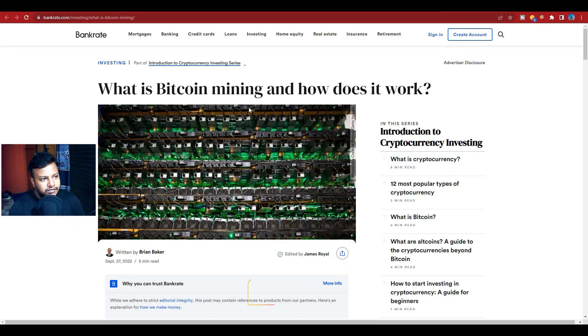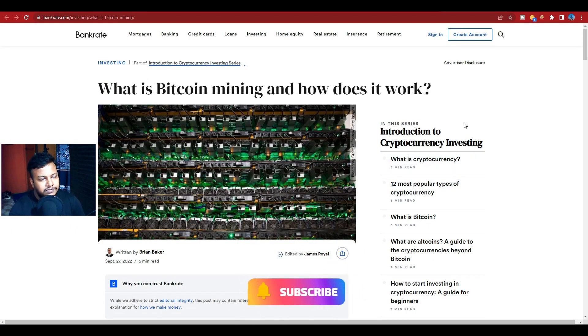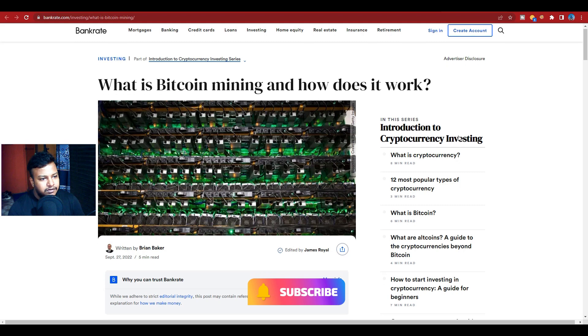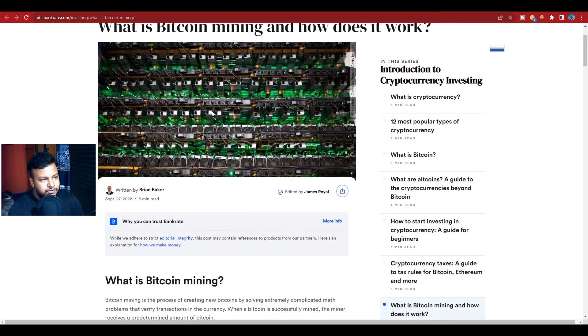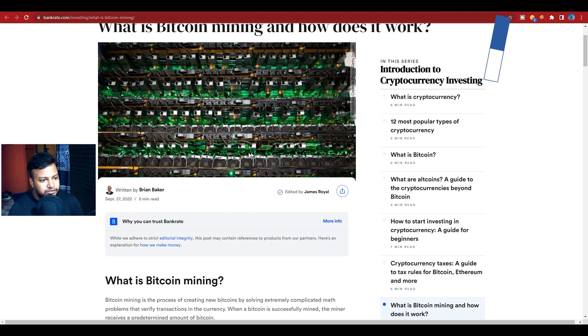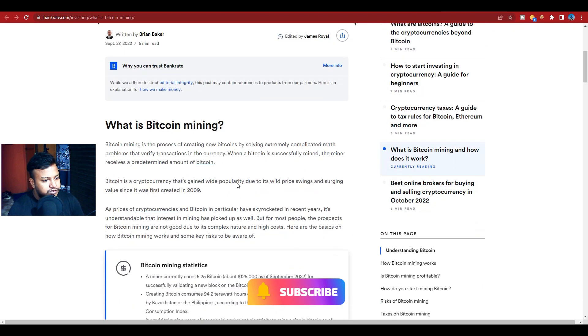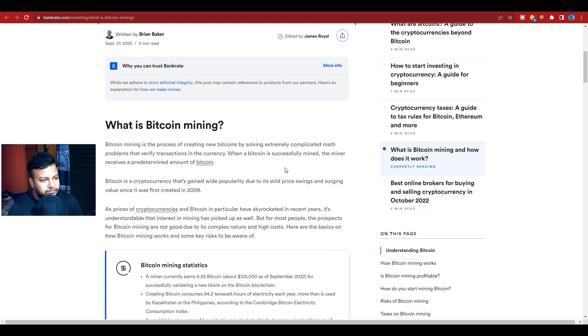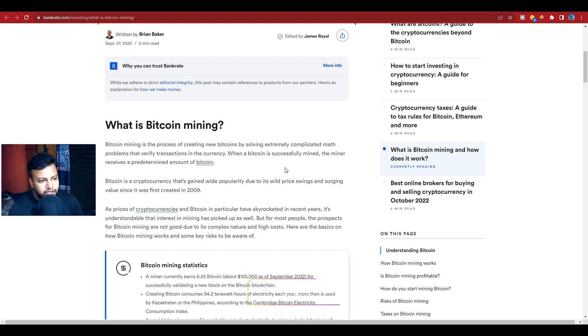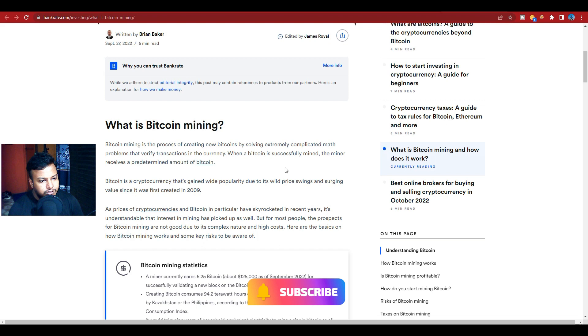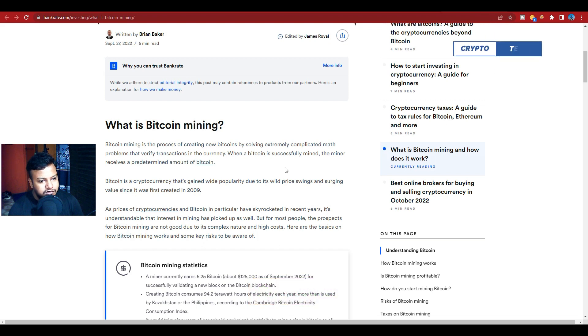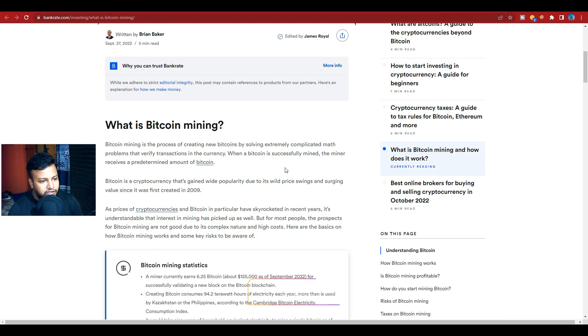So here is the Bitcoin mining Bank Rate official website. Here is the Bitcoin mining PC which looks good. So what is Bitcoin mining? Bitcoin mining is the process of creating new Bitcoin by solving extremely complicated math problems that verify transactions in the currency. When a Bitcoin is successfully mined, the miner receives a predetermined amount of Bitcoin.